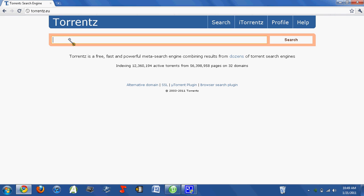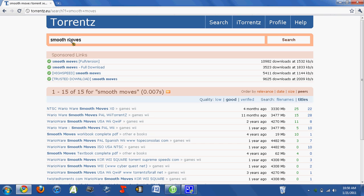But what you don't want to do is type in WarioWare Smooth Moves Wii NTSC and all that extra stuff, because it may take some trial and error, but you might limit some other and better torrents which has more seeders. Just be in the middle, just say Smooth Moves, because there's no other game that has that title.